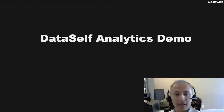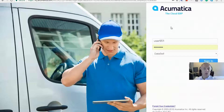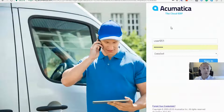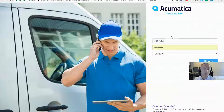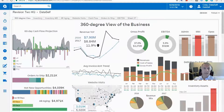Having said that, let's take a look at DataSelf. The way I'm going to be showing DataSelf is by actually logging into Acumatica. Right now I have a testing Acumatica site, and I'm going to be logging in as if I were the CEO of the company.